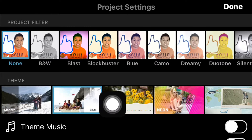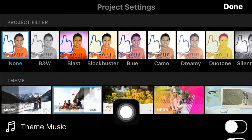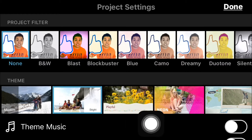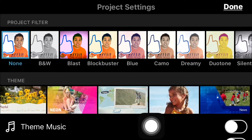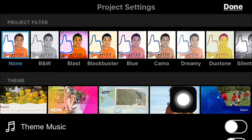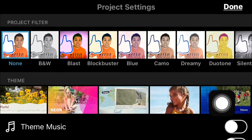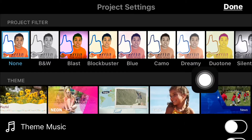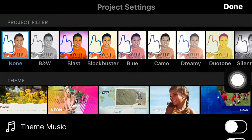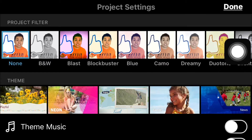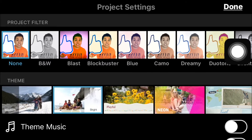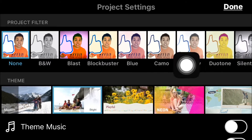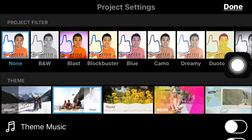Right here looks black, this one is white, these two are kind of playful, these two are more traveling-style, and this one is like news. They all offer different music and transitions.